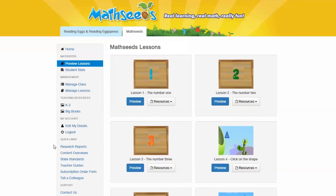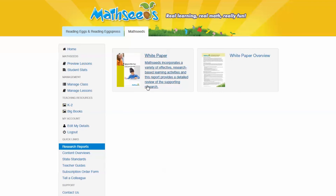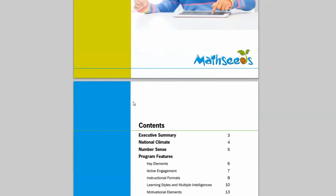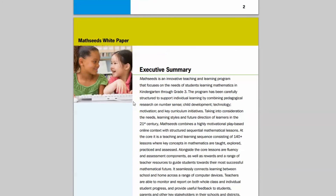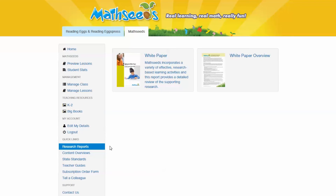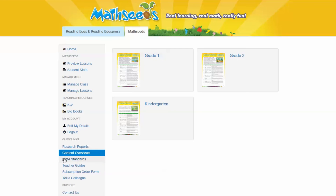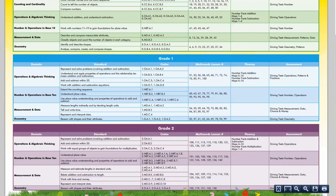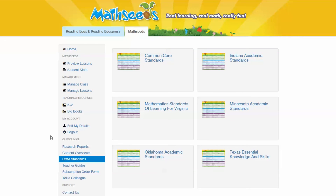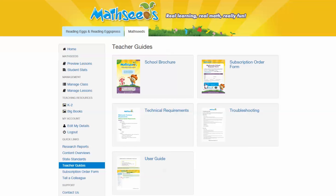Quick Links. The Quick Links section is a useful collection of resources to help you navigate and use the MathSeeds program. Under Research Reports, you'll find a detailed white paper report and overview on how the MathSeeds program uses a variety of effective research-based learning activities, as well as a comprehensive review of the program supporting pedagogical research. The content overview provides a bird's eye summary of the program's lessons and outcomes based on grade level. Click on State Standards to view a detailed mapping grid of how the MathSeeds lessons link to the Common Core or your state standards. Teacher Guides are also available in your Teacher Dashboard to help you access helpful troubleshooting information, a detailed user guide, technical requirements, and more.